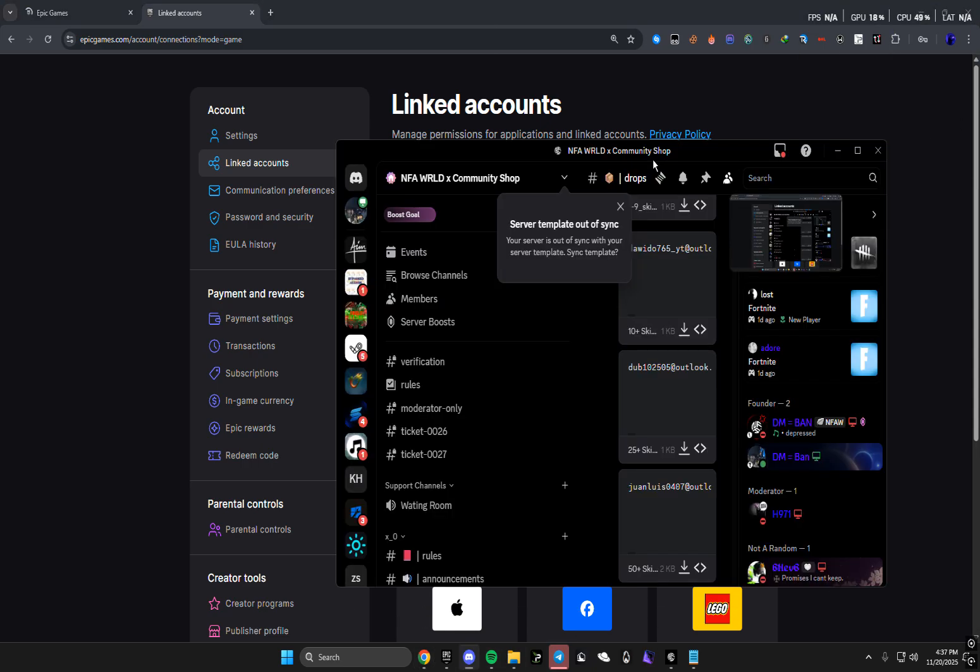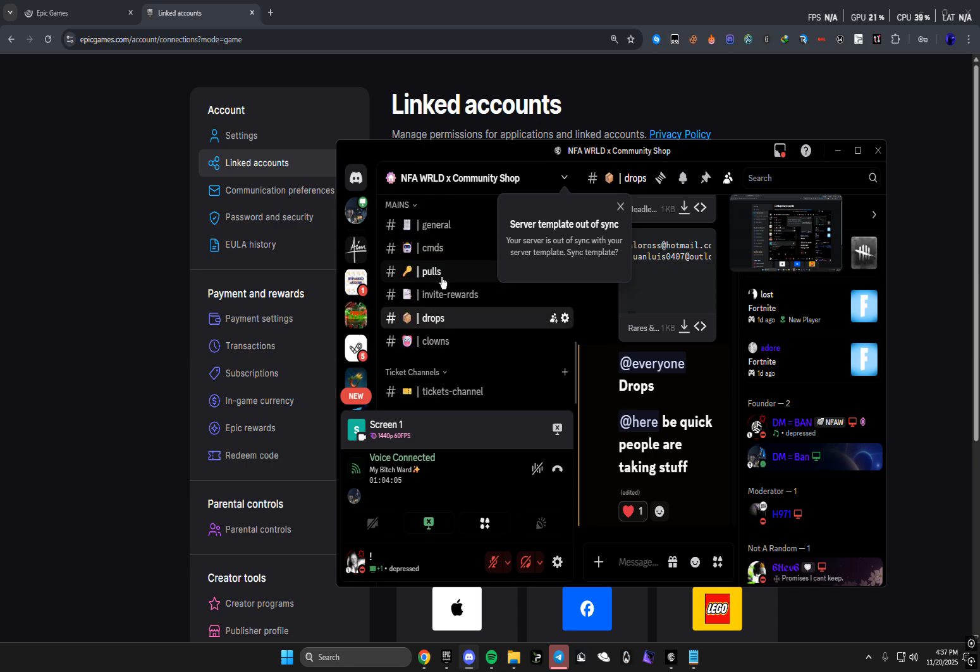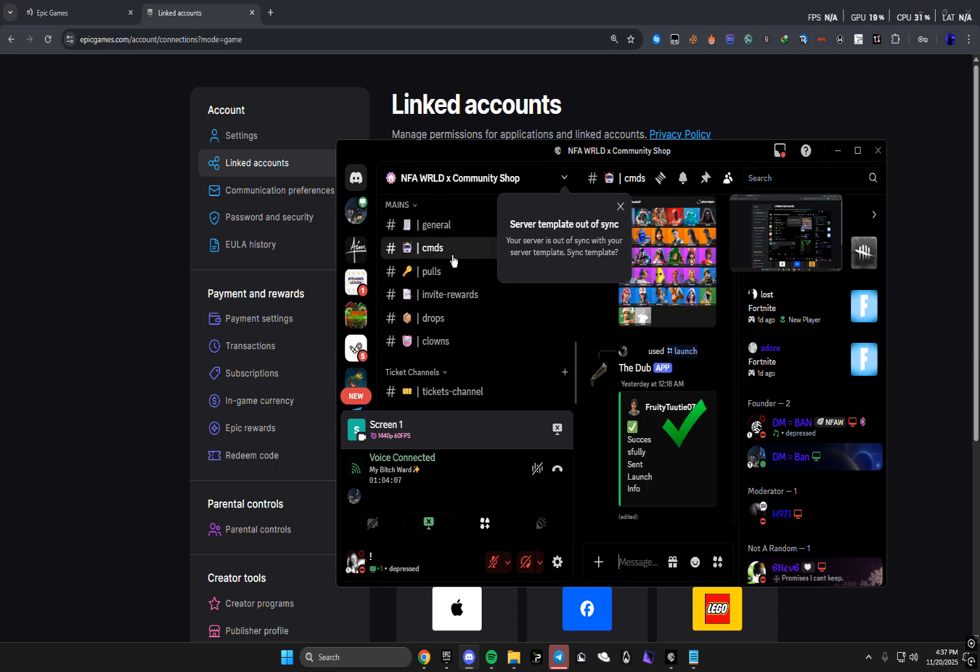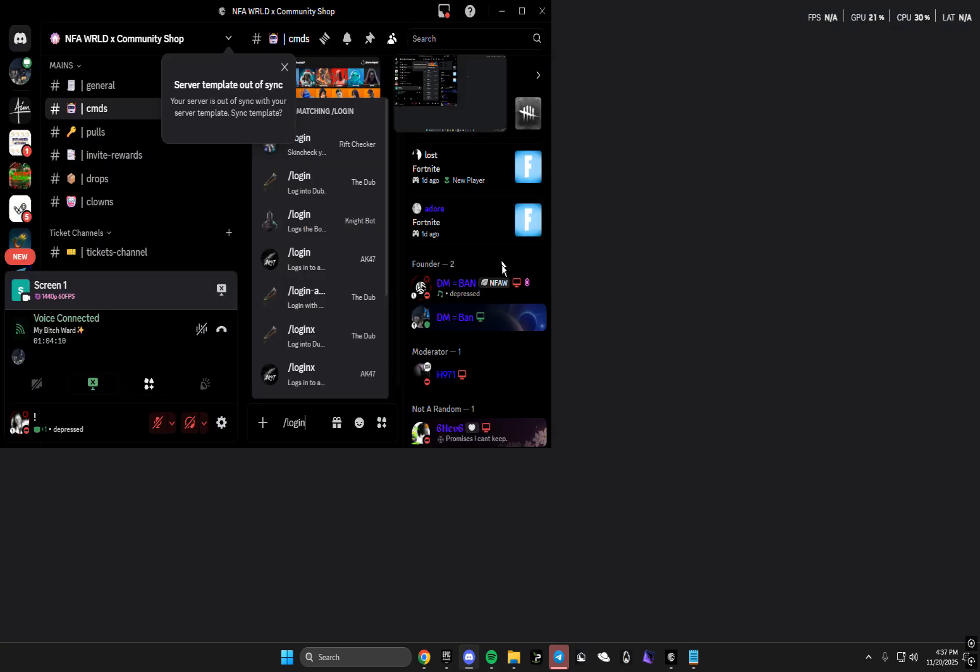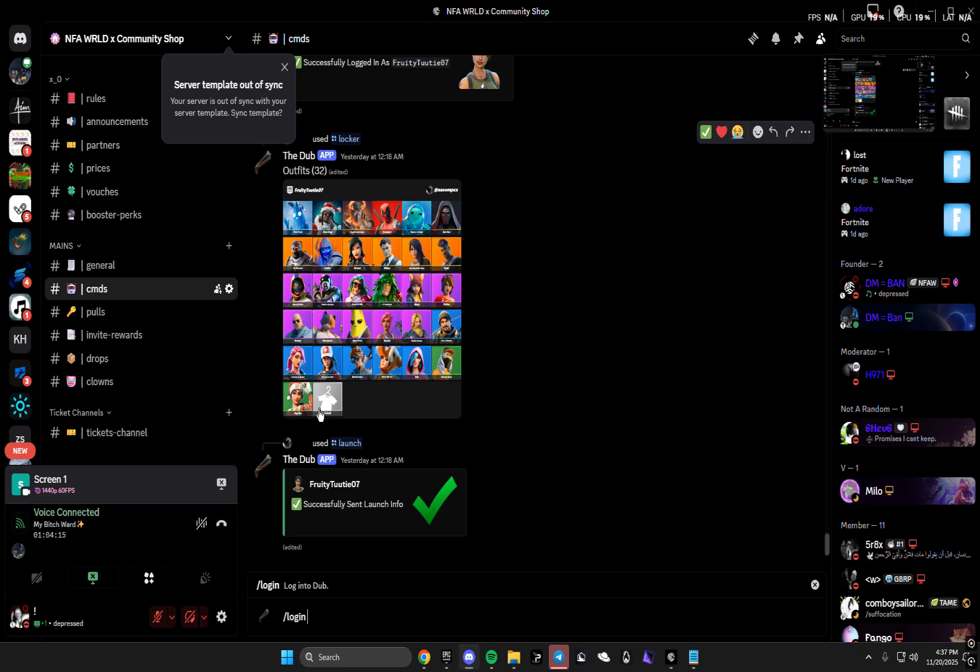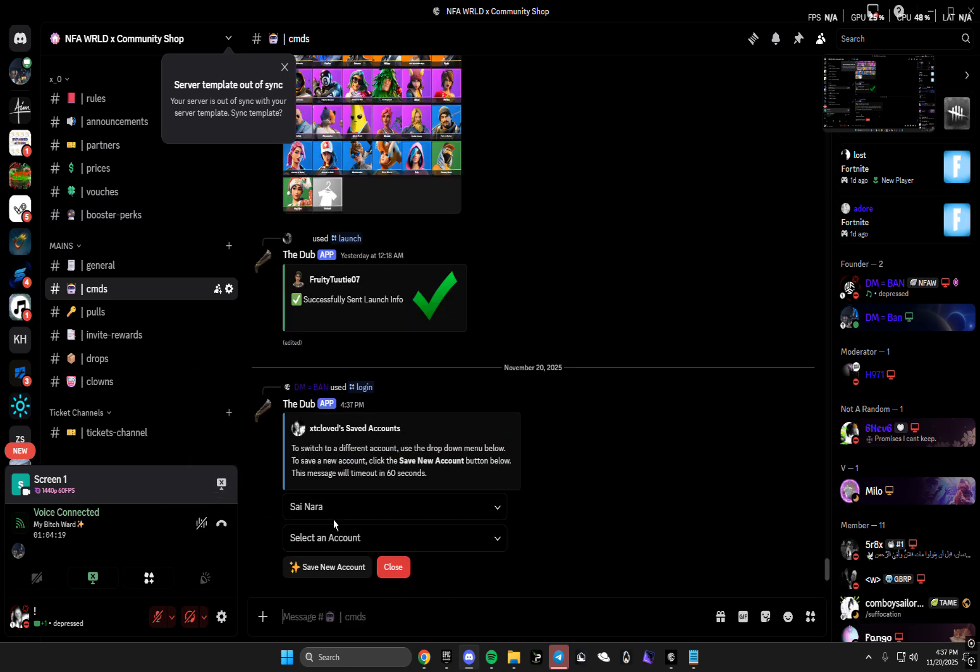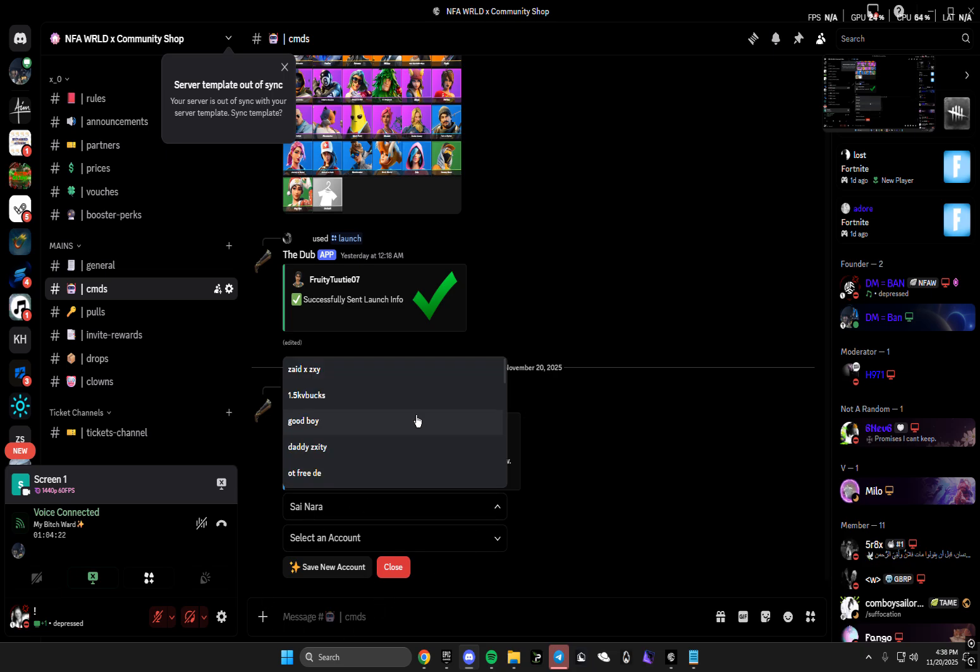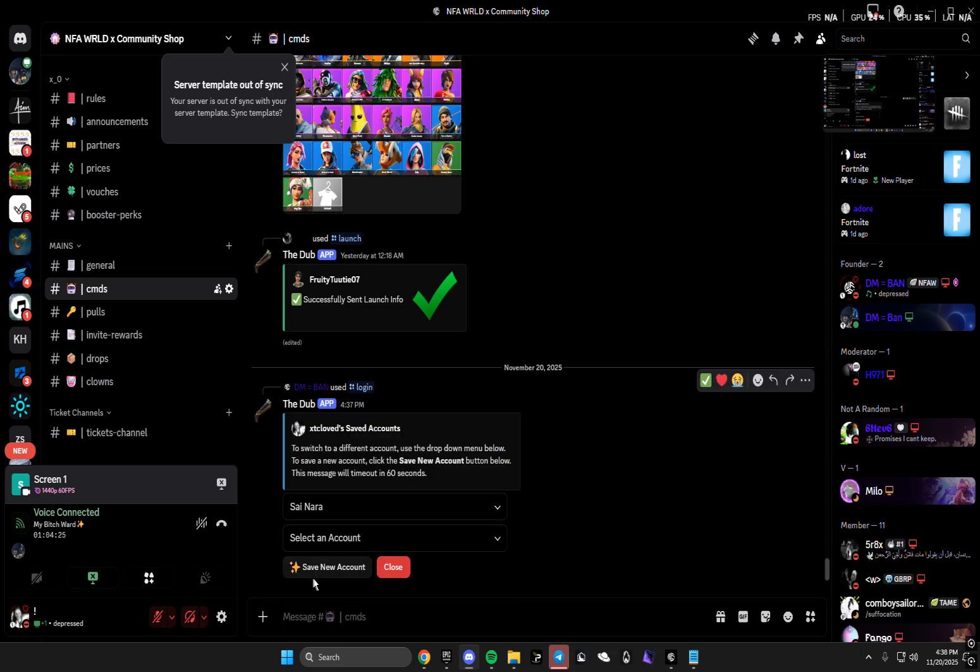So if you go to my Discord server and you go all the way down and you go to CMDs and you type in slash login, you see this one with the dub right here. If you do this one, you press enter, then it will direct you to this. Here are your saved accounts, you can just save accounts there, and then I will explain to you how you can launch Fortnite and use the account.